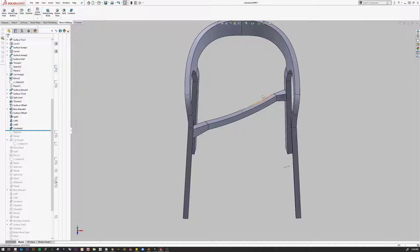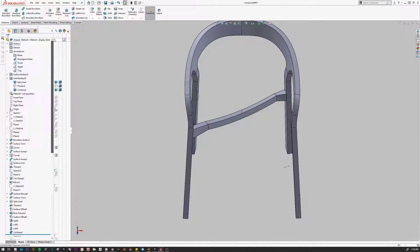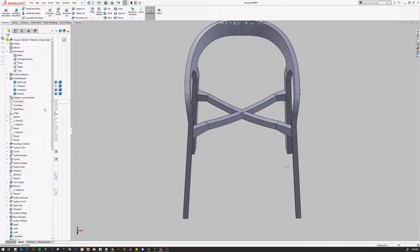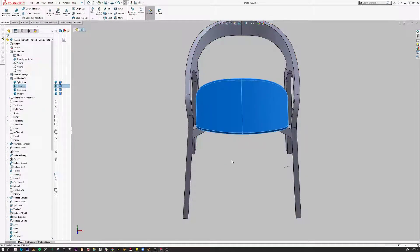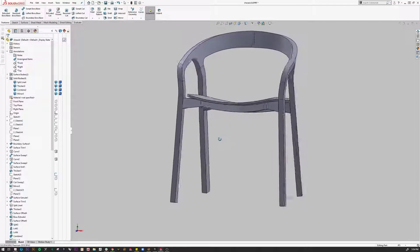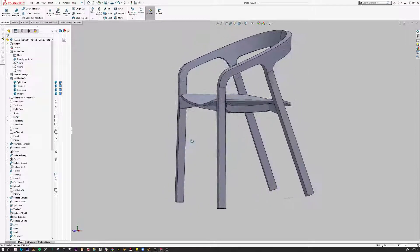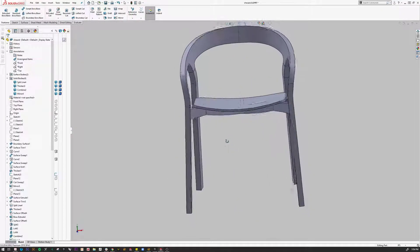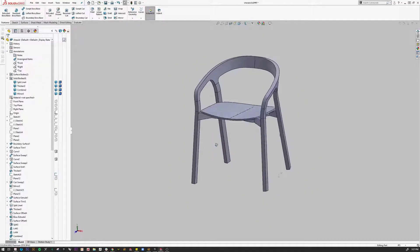Now what I need to do is just make another one of these — that's really easy. I just pick the right plane, hit Mirror, pick this, make sure it's not merged, say okay. Now I can go to my solid bodies and bring back the chair seat. And other than some fillets, I'm basically done.